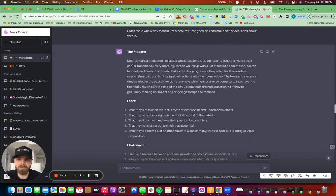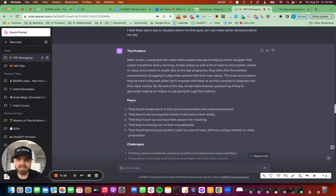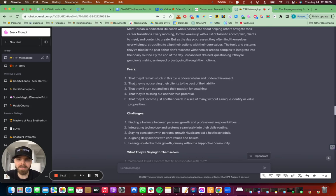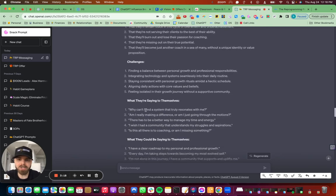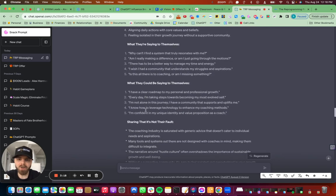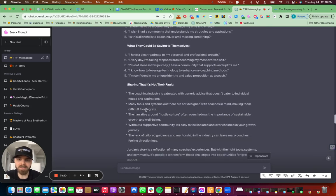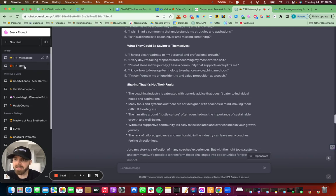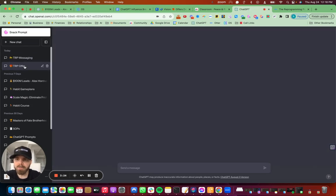I had to create like a problem story, what they're typically dealing with. And then the fears, the challenges and all that stuff right there. So I did that and let's see if this will work.